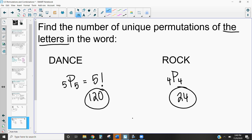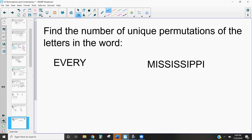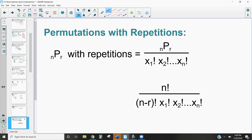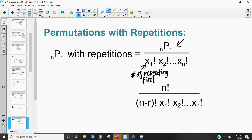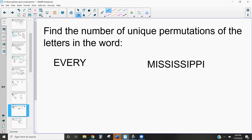When a word has repeating letters, we have to handle it differently. We find the original permutation and then divide by the factorial of the number of repetitions for each repeated letter. For example, find the permutations of the letters in the word EVERY. We have five letters and pick all five: 5P5 = 120.